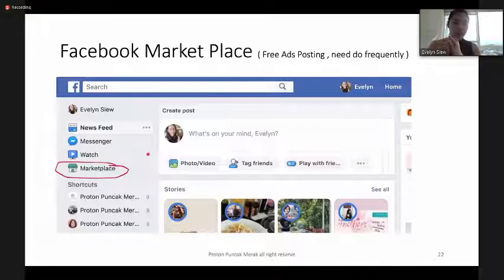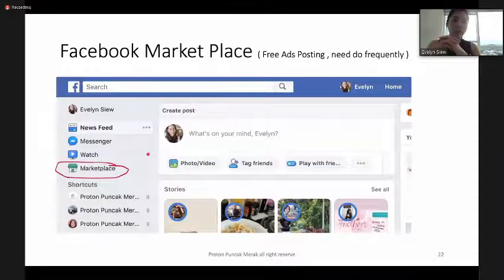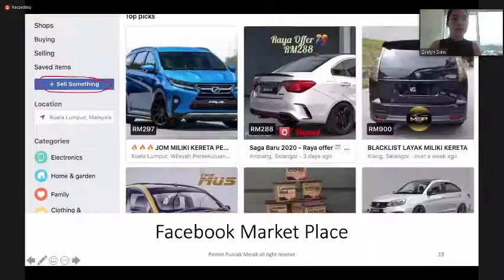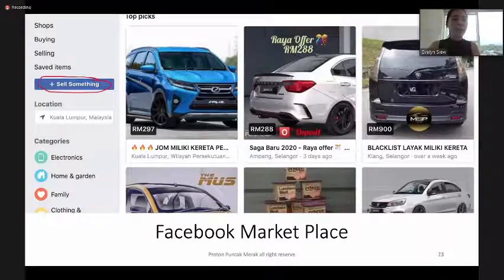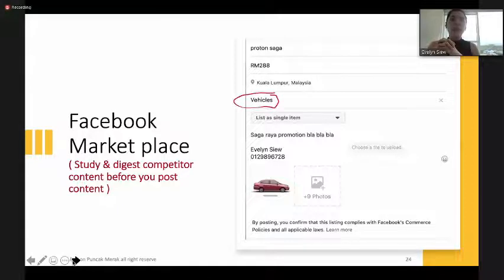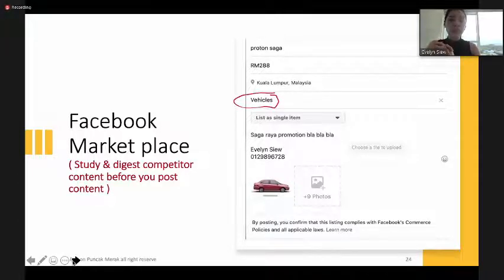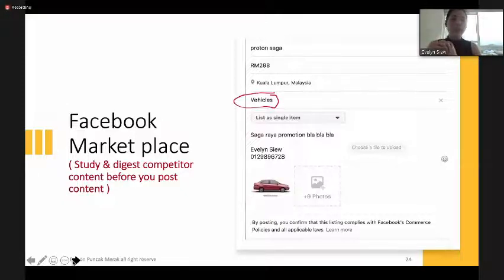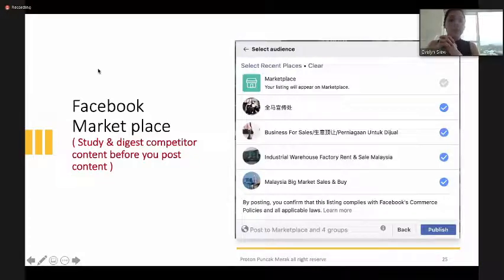After the group explanation, we continue with Facebook Marketplace — similar to group posting, you can utilize this marketplace. Click 'Sell Something.' Before posting, study and digest competitors' content. Then post your product information, rebate or monthly installment, choose the vehicle category, type the specs and information, put your WhatsApp link, upload photos, and blast to all groups again.